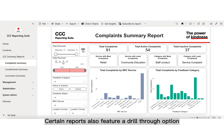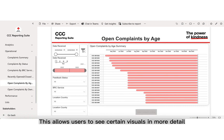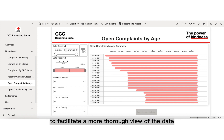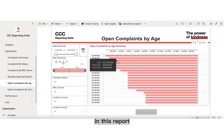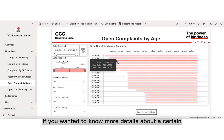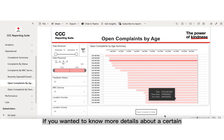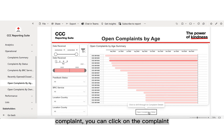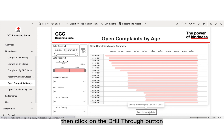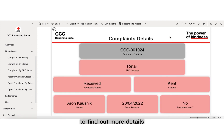Certain reports also feature a drill-through option. This allows users to see certain visuals in more detail to facilitate a more thorough view of the data. For example, in this report, if you wanted to know more details about a certain complaint, you can click on the complaint, then click on the drill-through button to find out more details, as seen here.